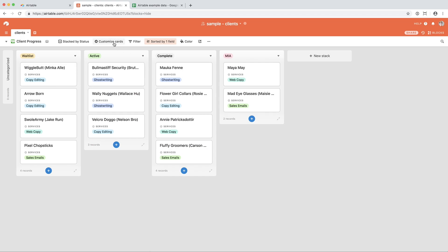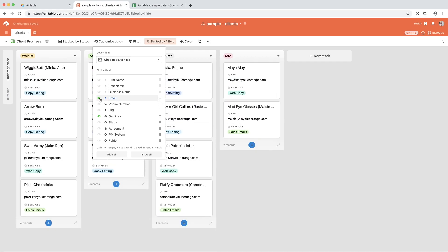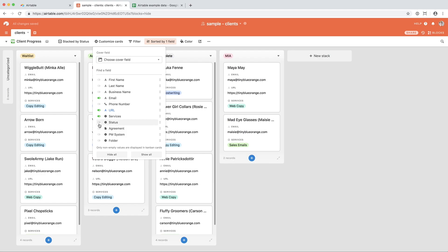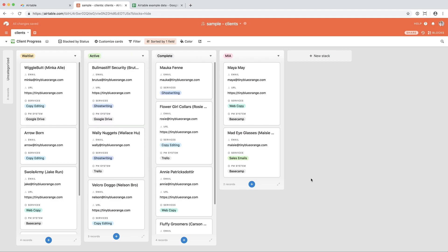You can view as much or as little information on these cards as you want. So if you wanted to view emails and URLs and the PM system that you use, you simply check all of those items, and there they go.